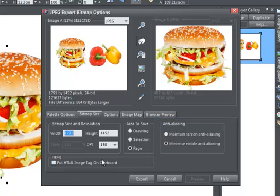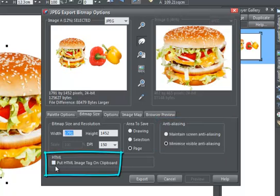You can copy an HTML image tag to the clipboard as well. This will contain the file name, width, and height of the image you are exporting. You can then paste the tag into an HTML page using a text editor and modify it if necessary.